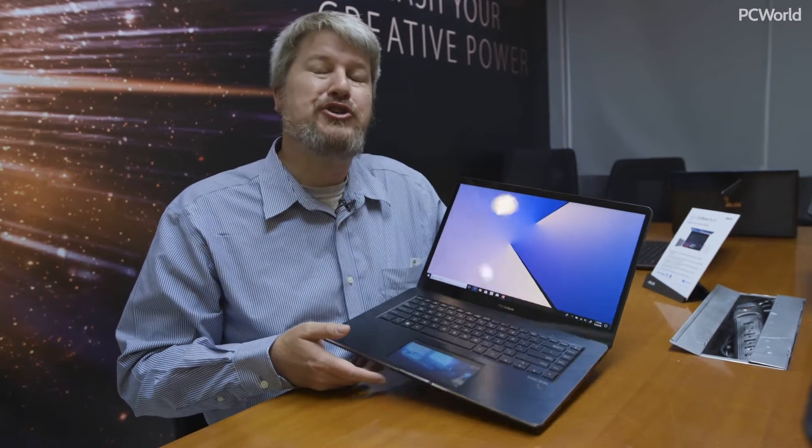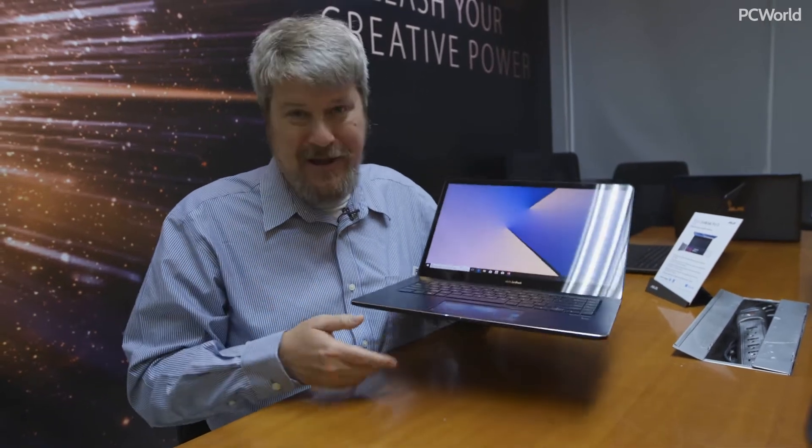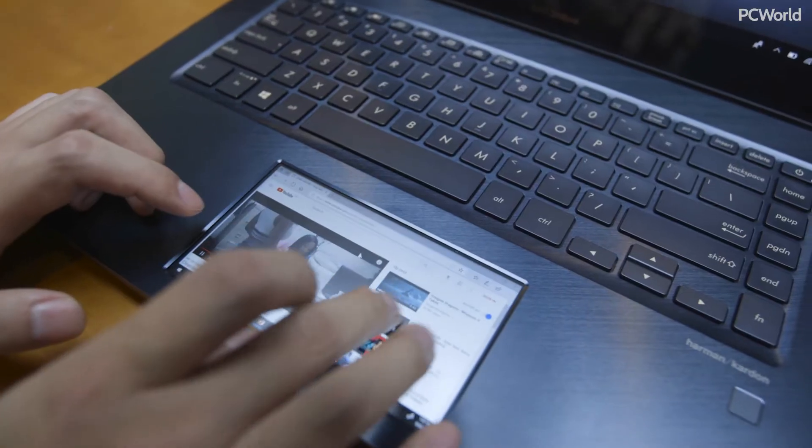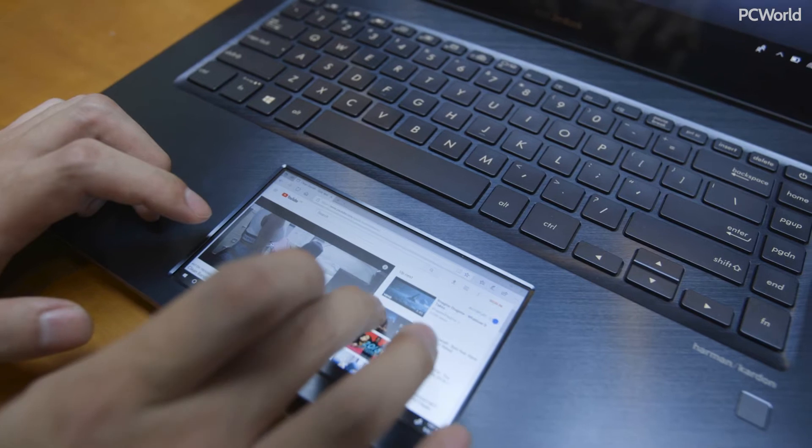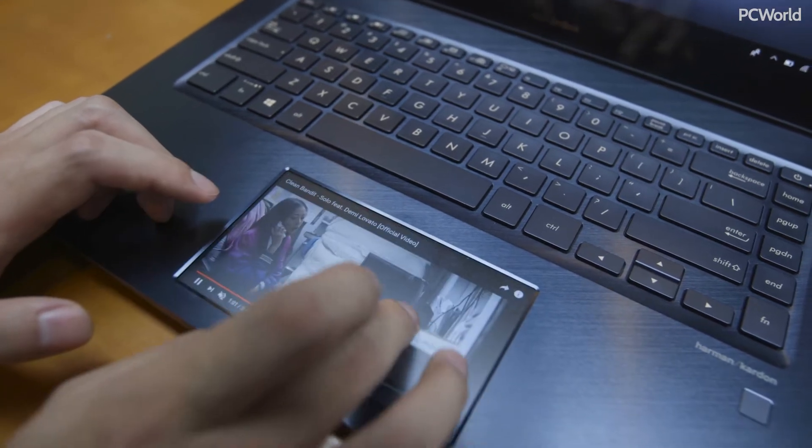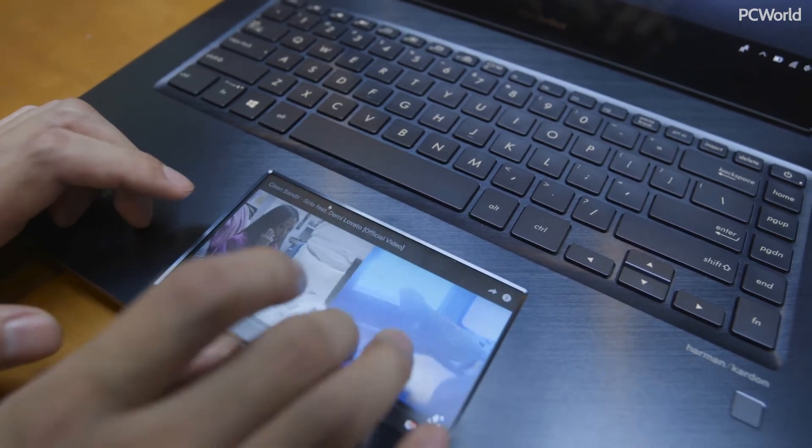So I'm here at Computex to show you something amazing. This is the ASUS ScreenPad, a secondary screen right in your touchpad.